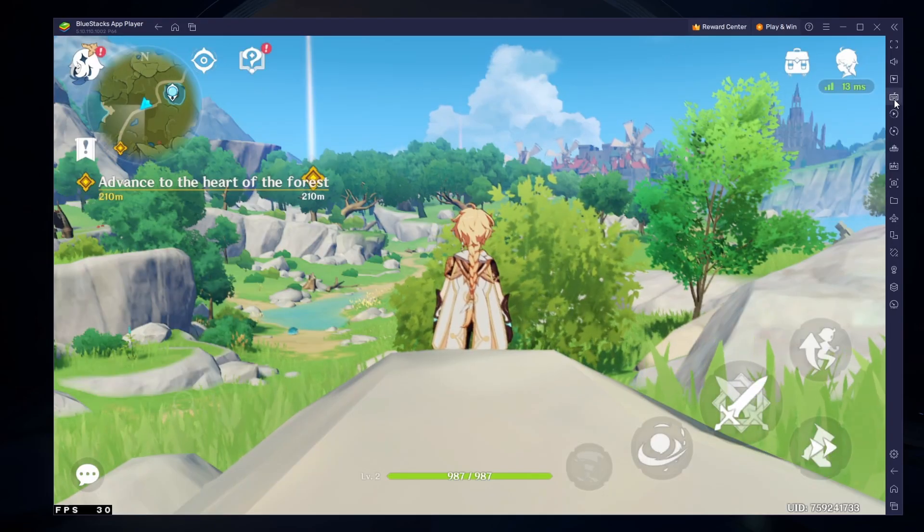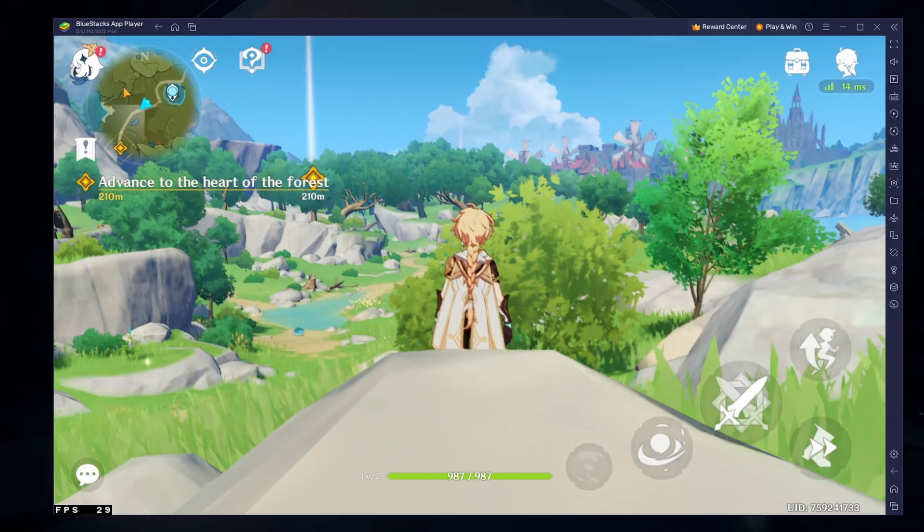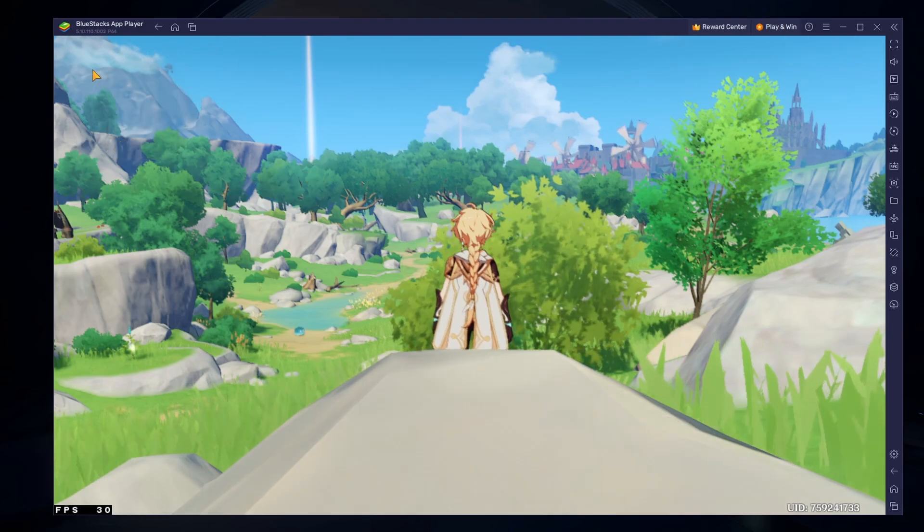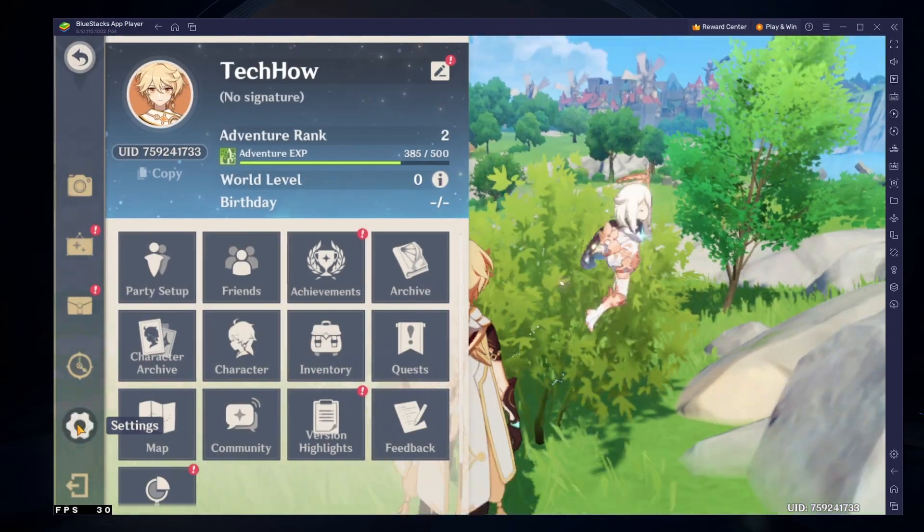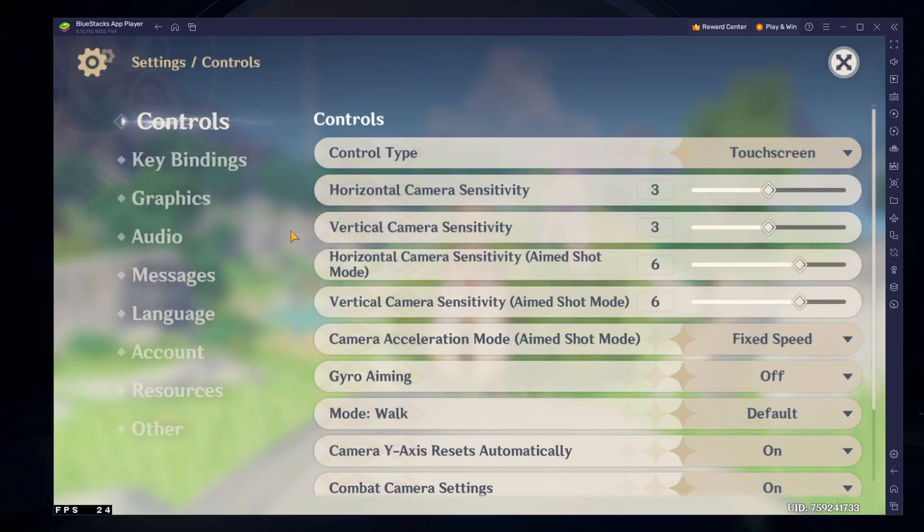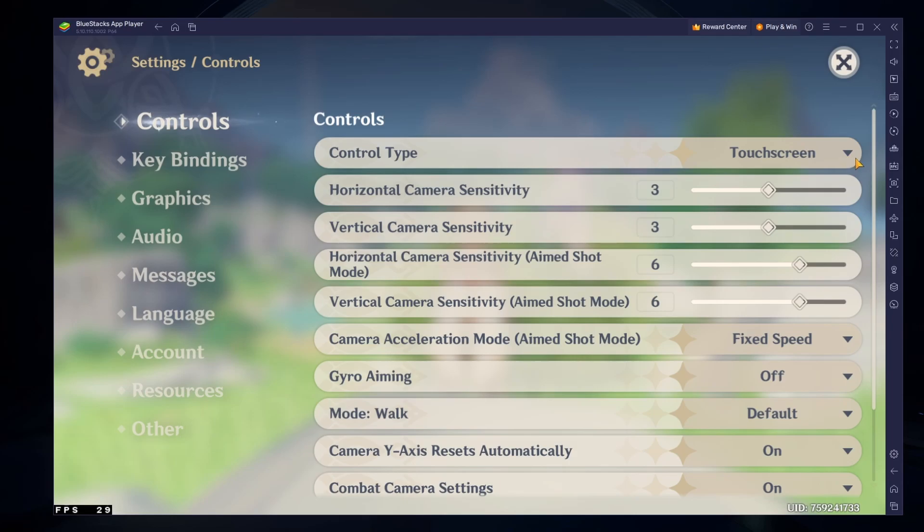Next, head over to your Genshin Impact settings. Adjust your control settings to your liking. Your controller may not appear as a control type option, but BlueStacks will still recognize it and your input will translate over to the game.